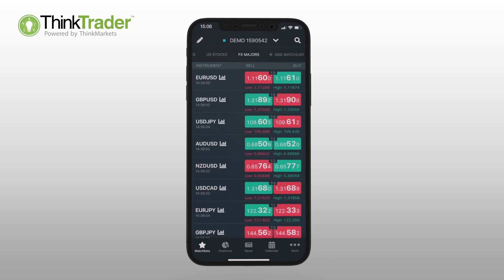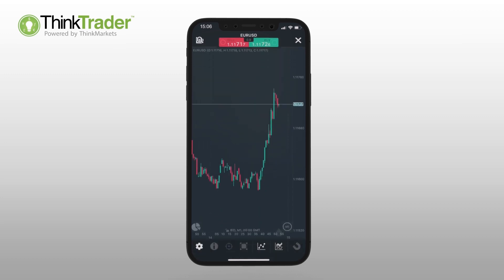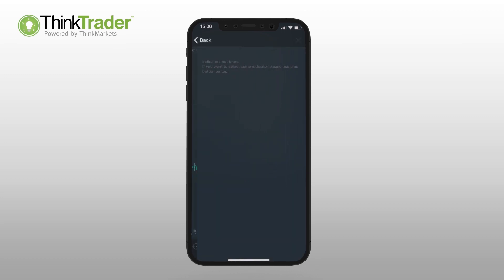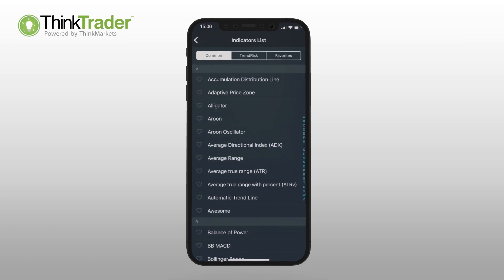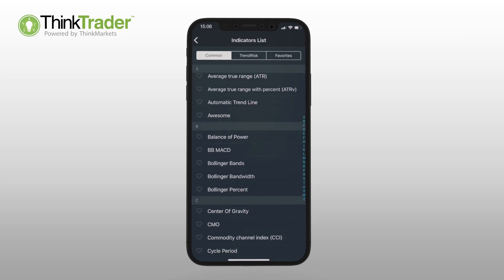To add your chosen indicators to your chart window, select the indicator icon and choose which ones you want to display.